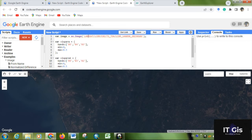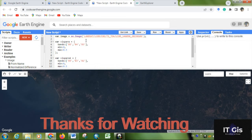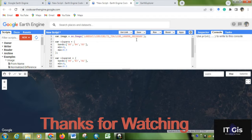So by using this you can visualize any image. You have to recall the image for Landsat or Sentinel or other data. In the next video I'm going to show you about the image collection. Thank you for watching this video.